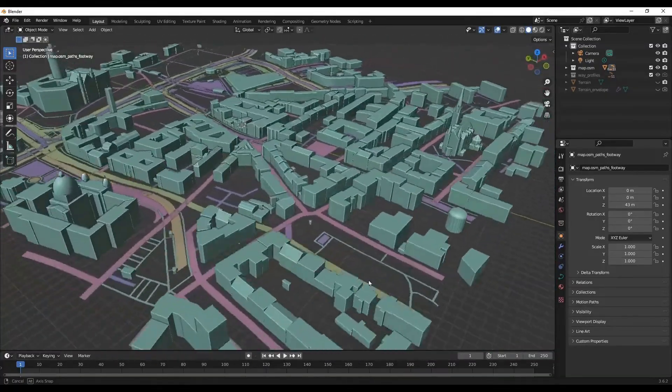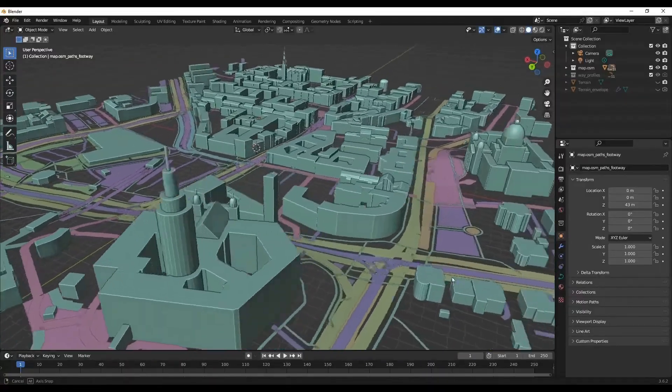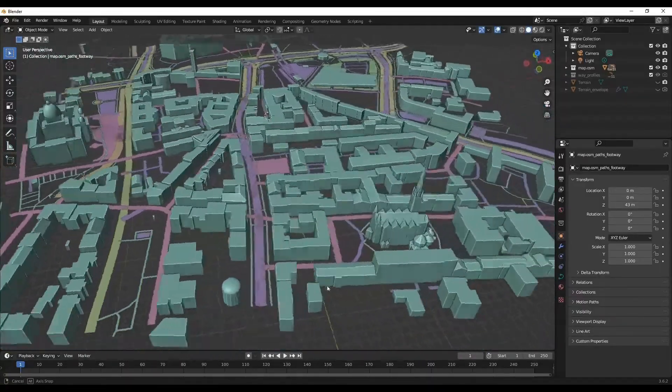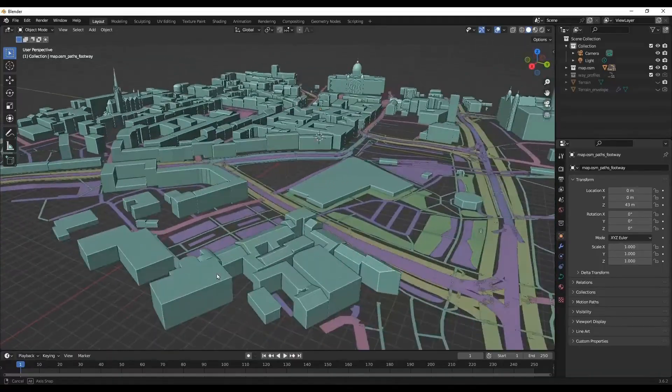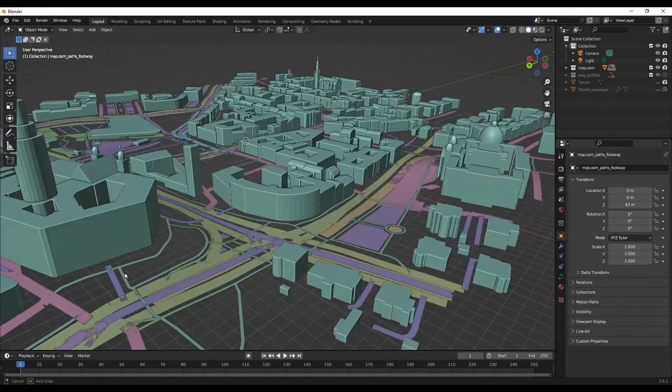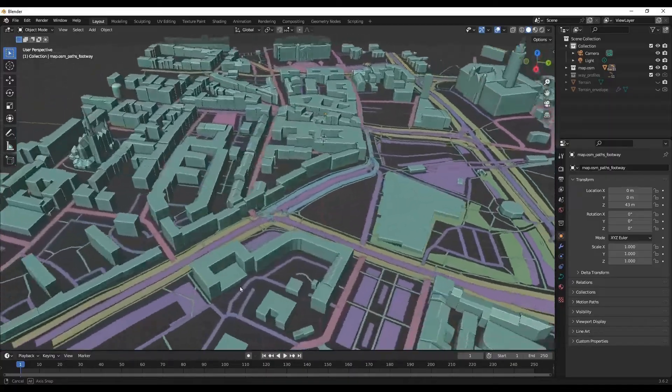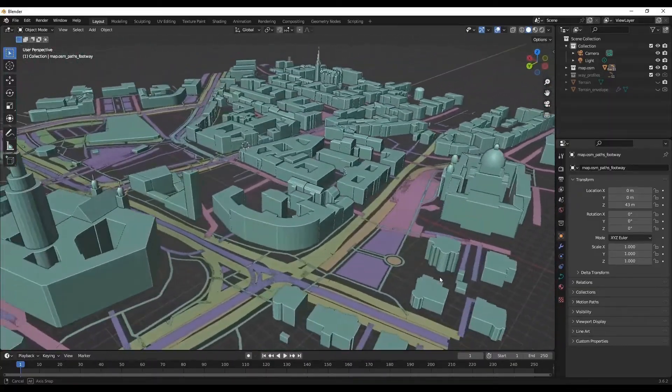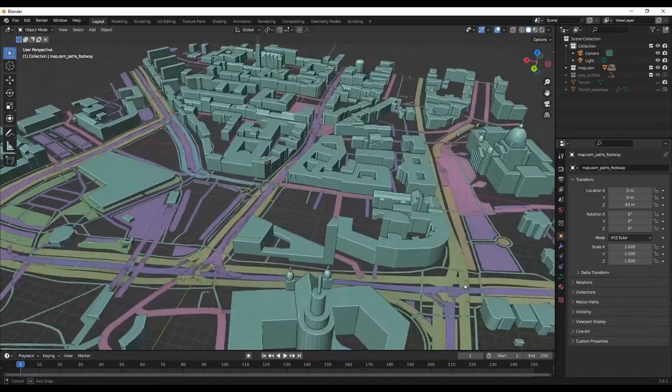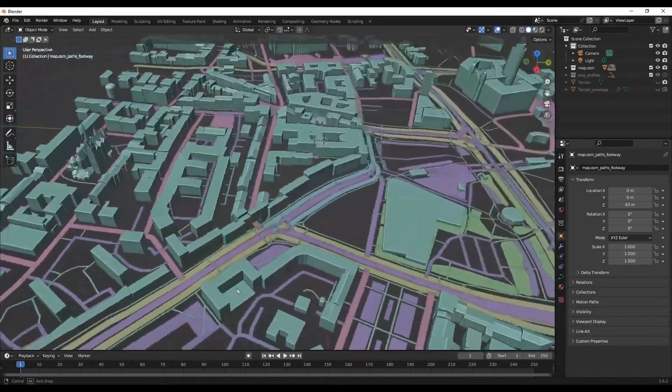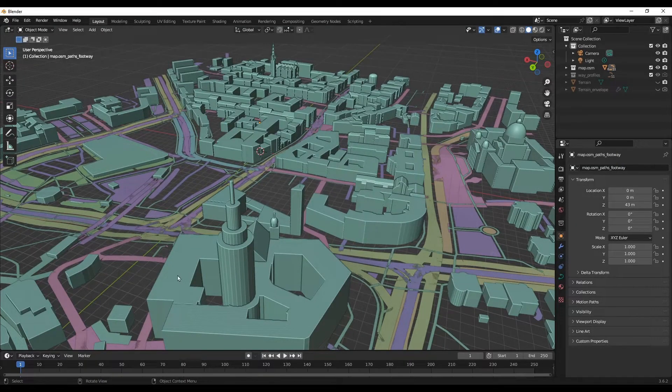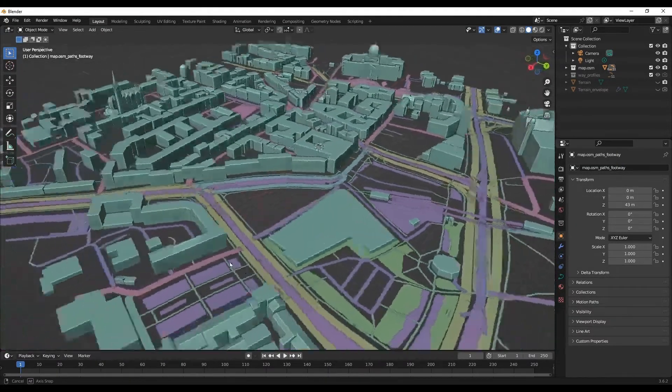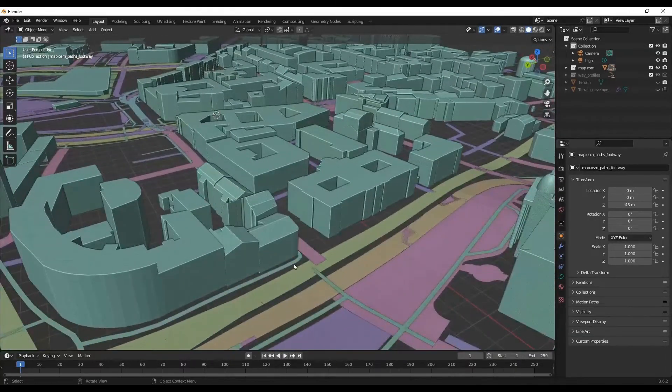Hello and welcome to the Blender Burbucks channel. Today we are going to see how you can create or import 3D building models freely from online using the Blossom, formerly known as the Blender OpenStreetMap add-on. I'll show you where to download this add-on and how to use it in Blender. So let's get started.